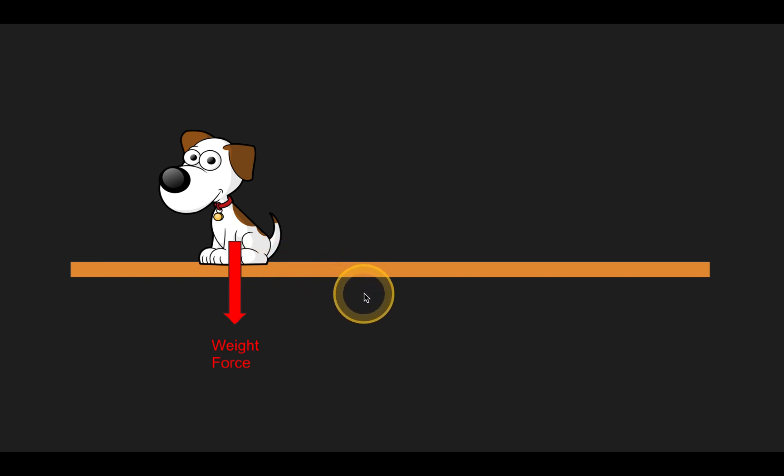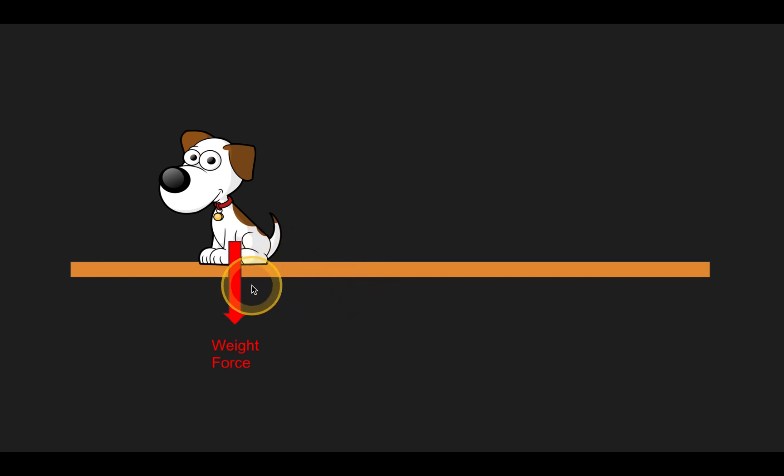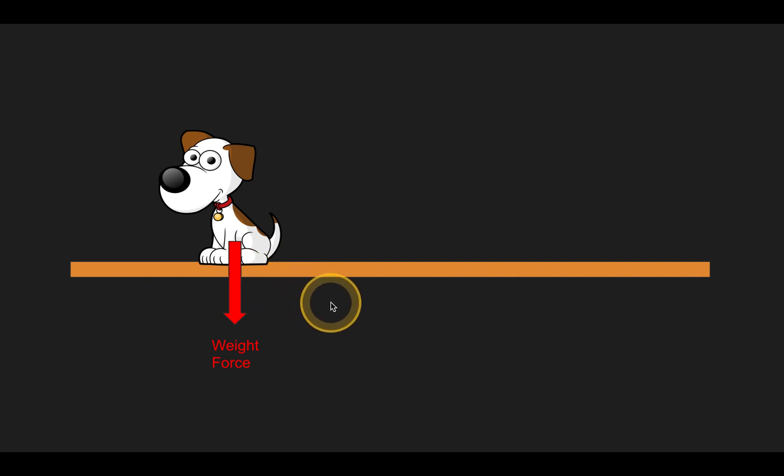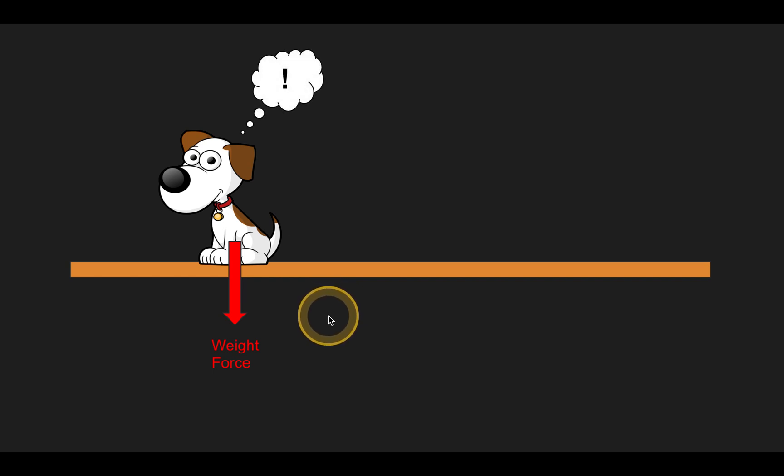But I have a question. If there's this downward force of weight acting on the dog, why isn't the dog crashing through the ground, falling through the earth into the center of our earth's core, and being melted within our iron magma chamber?